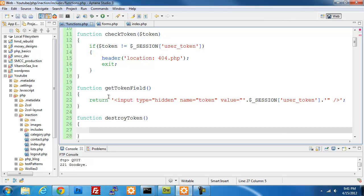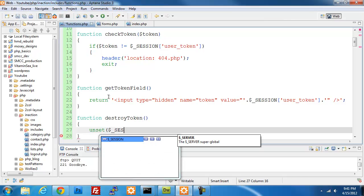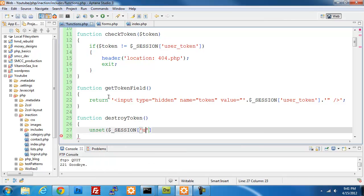The last function is destroy_token, which will get rid of the information we have in our session user token variable. We're going to call unset on session user token, and that will take care of destroying that value so it no longer exists. We'll save that.